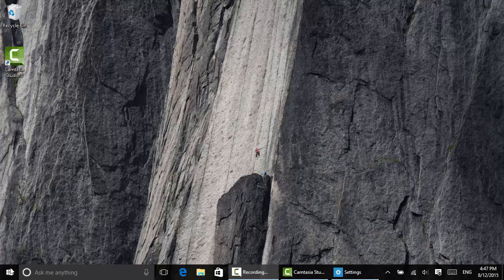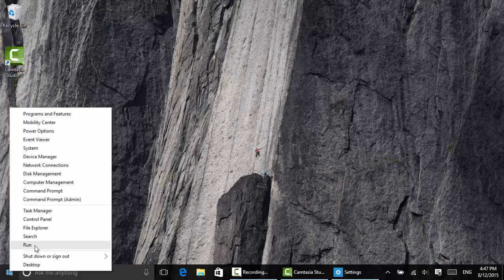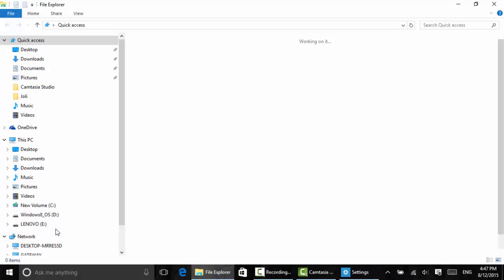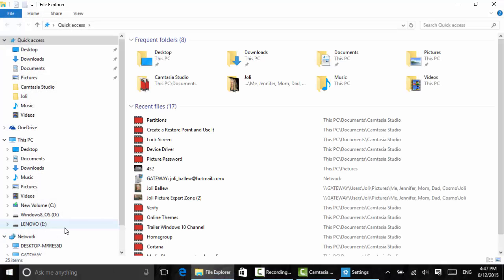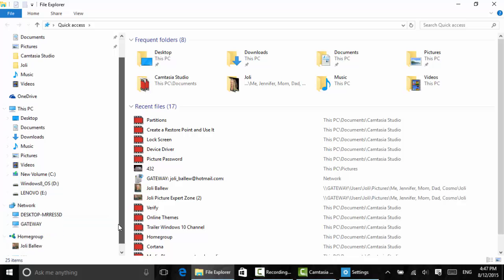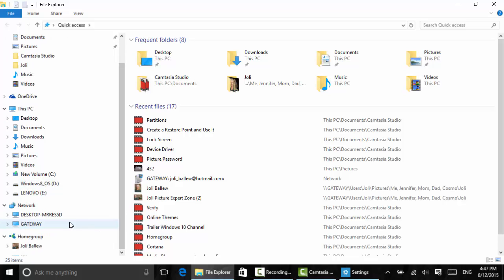First thing we have to do is navigate to that computer. So I'm going to right-click and go to File Explorer to open it up. There are a lot of ways to get to File Explorer. This is one way.